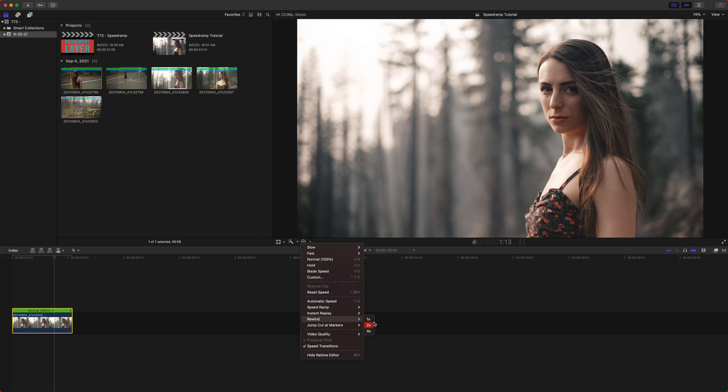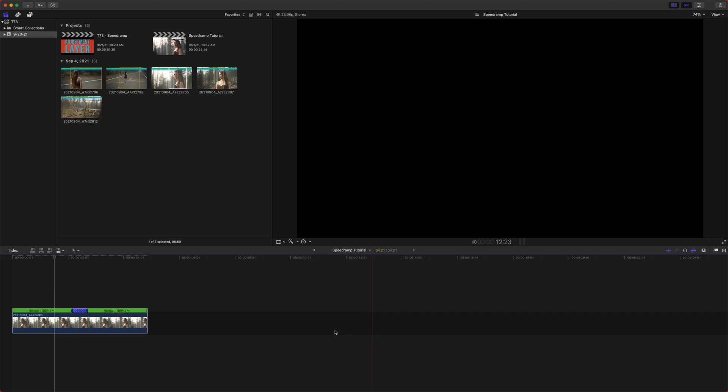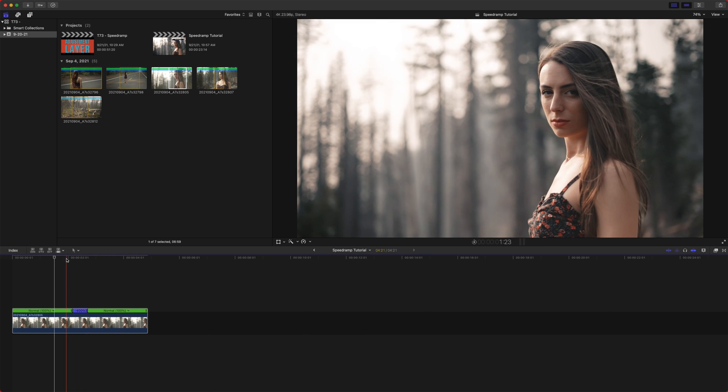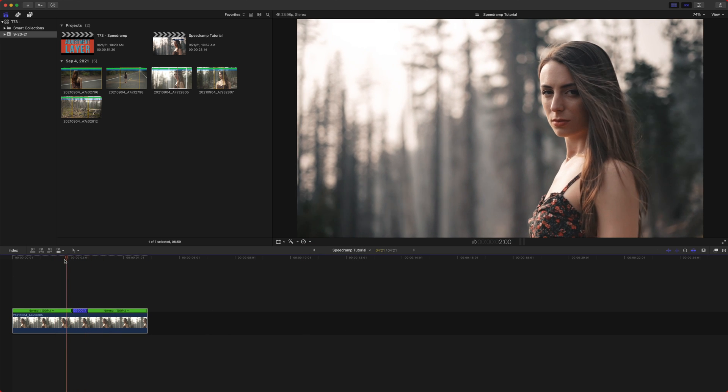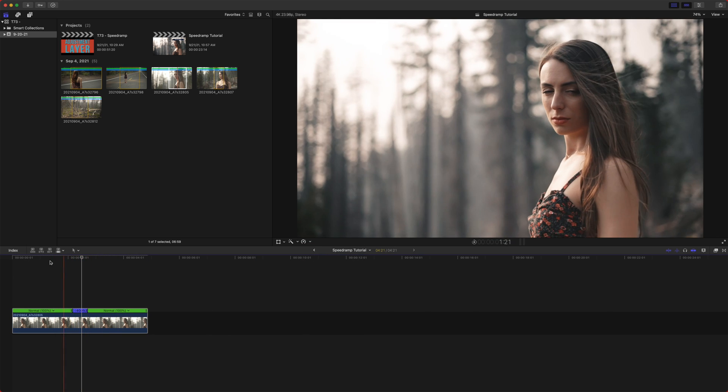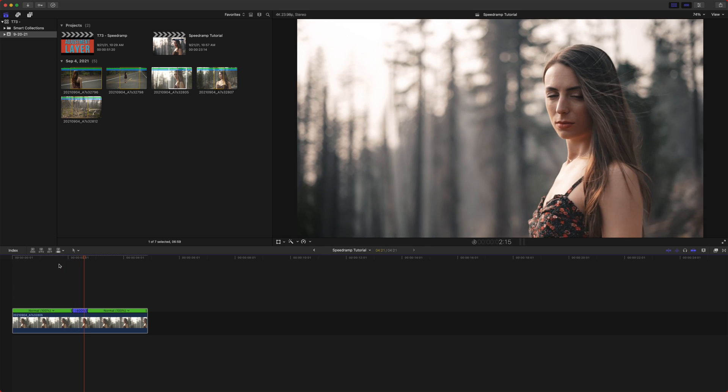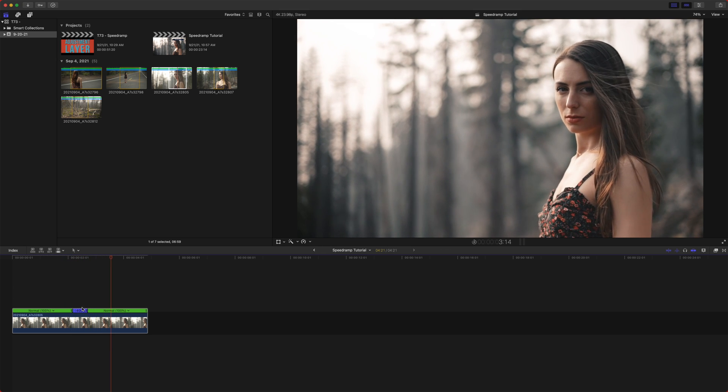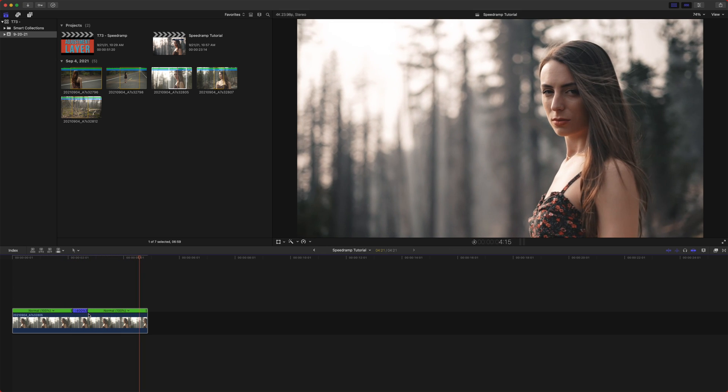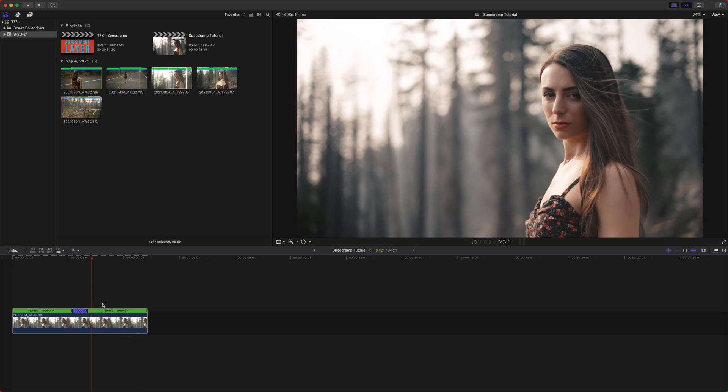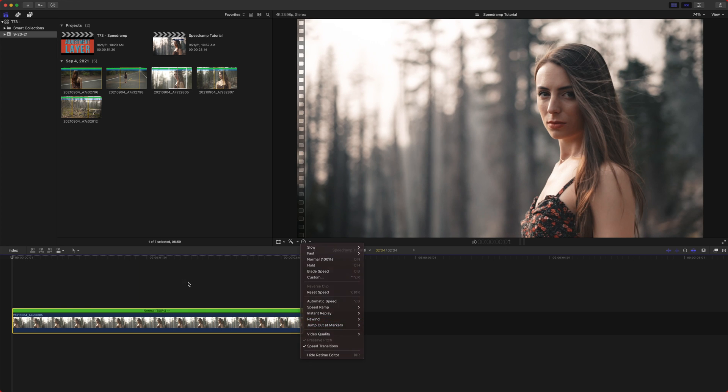Next is the rewind feature. Now rewind is very similar to instant replay. However, once it finishes playing through the entire clip, it rewinds it at the selected speed and then replays the clip at normal speed.